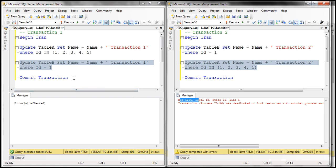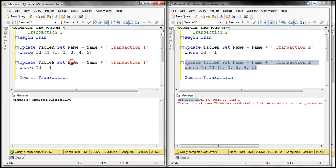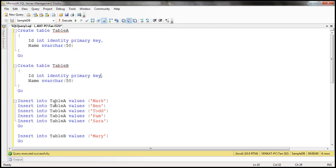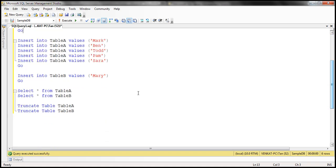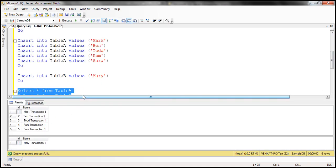Transaction one is still running, so let's go ahead and commit transaction one. If we look at the data in both Table A and Table B, it should show 'name + transaction one' in every row. Let's select the data — and there it is: the name of each person now has 'transaction one' appended to all the rows.